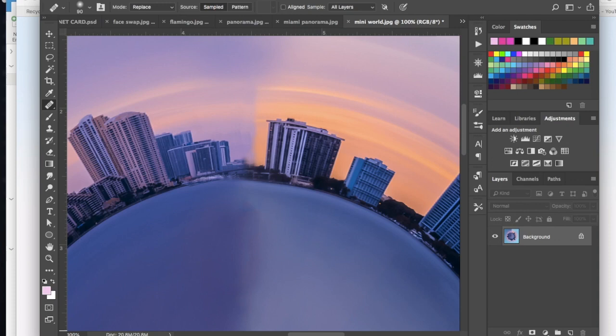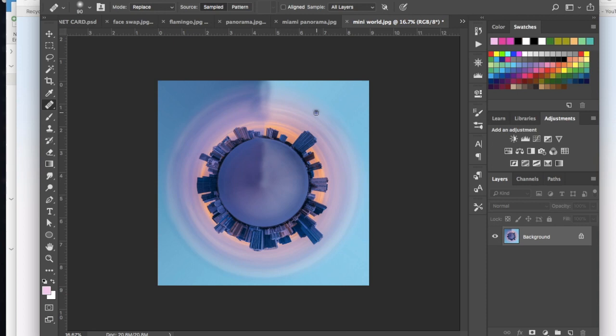There we go. Okay, so then when you're done, you'll have something like this.